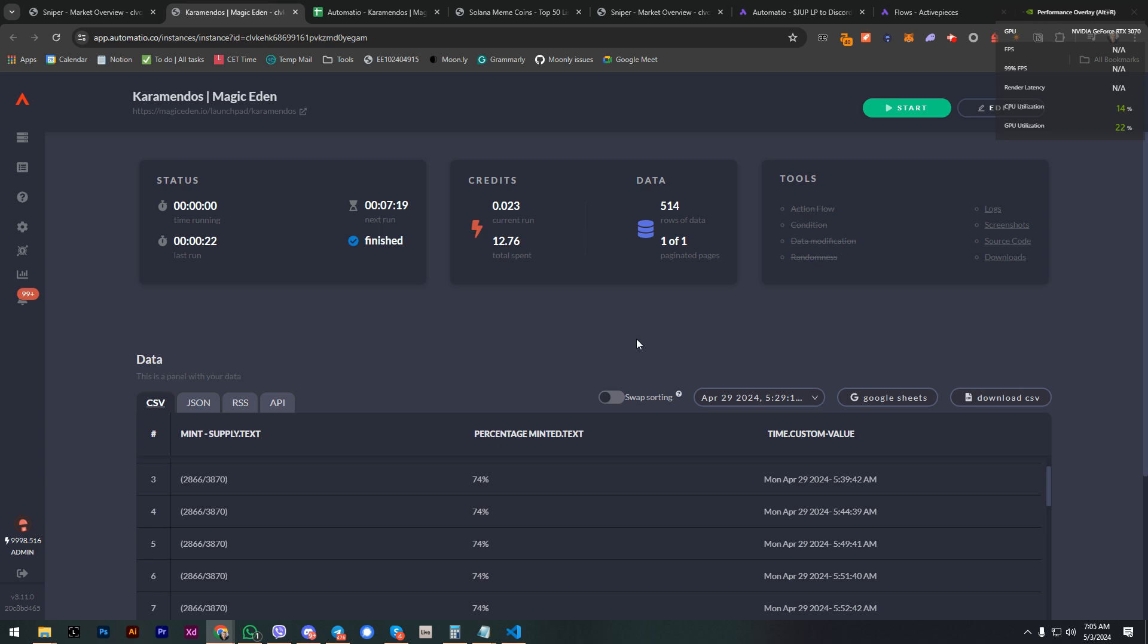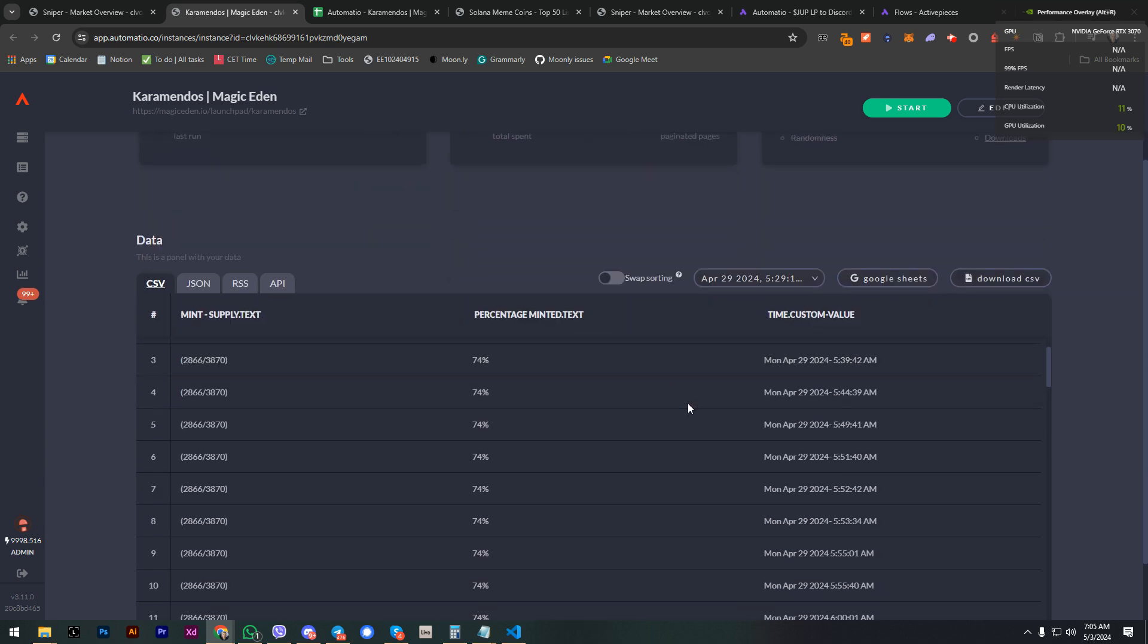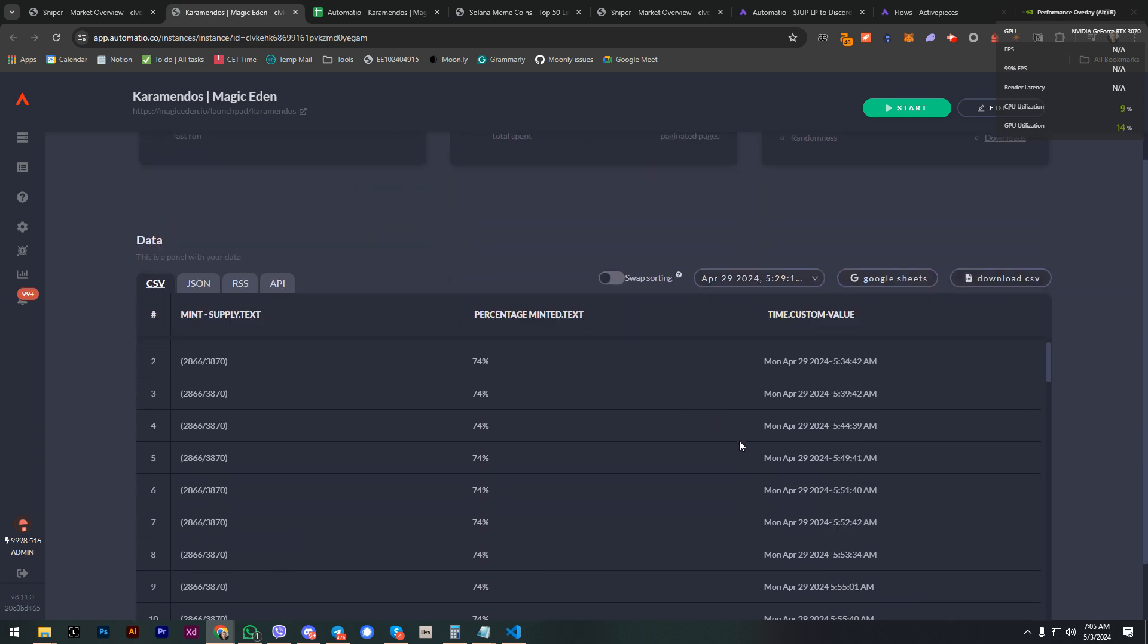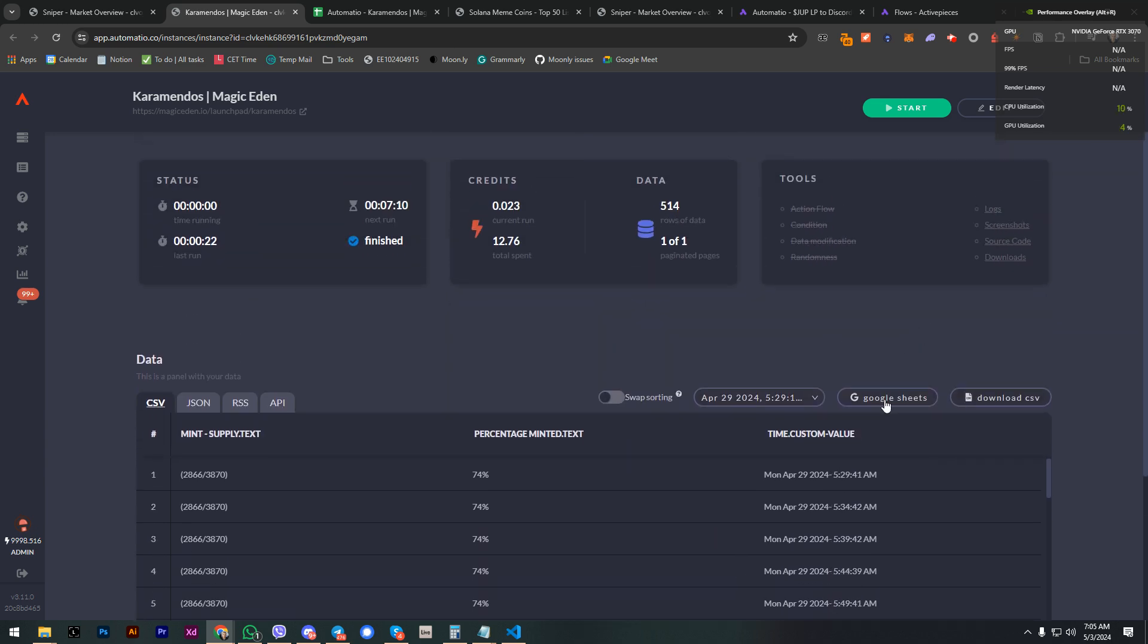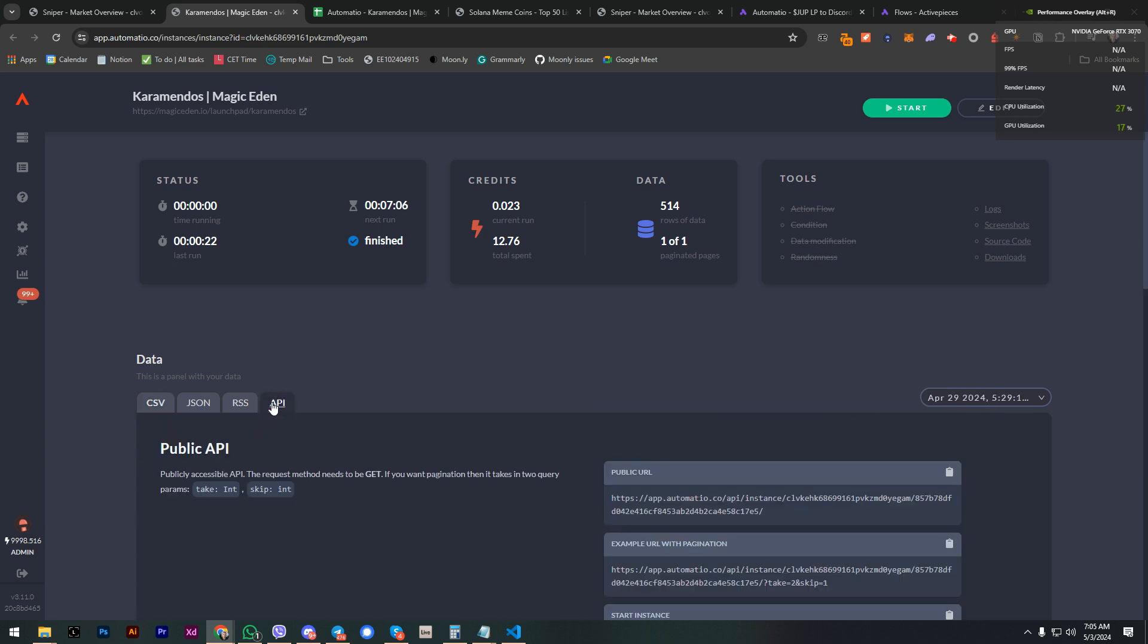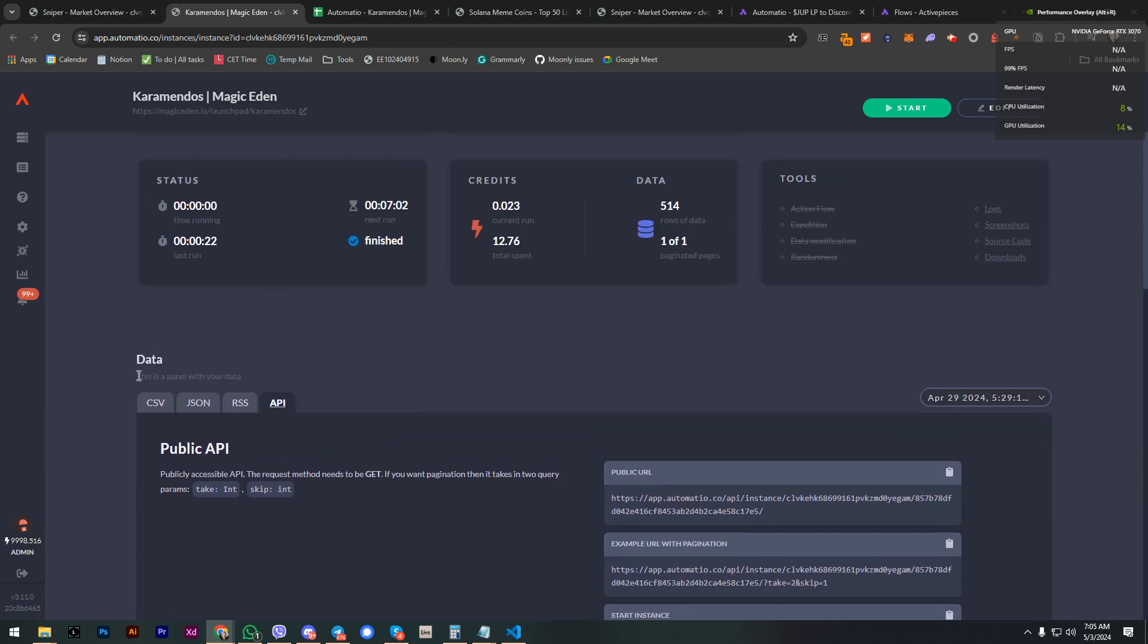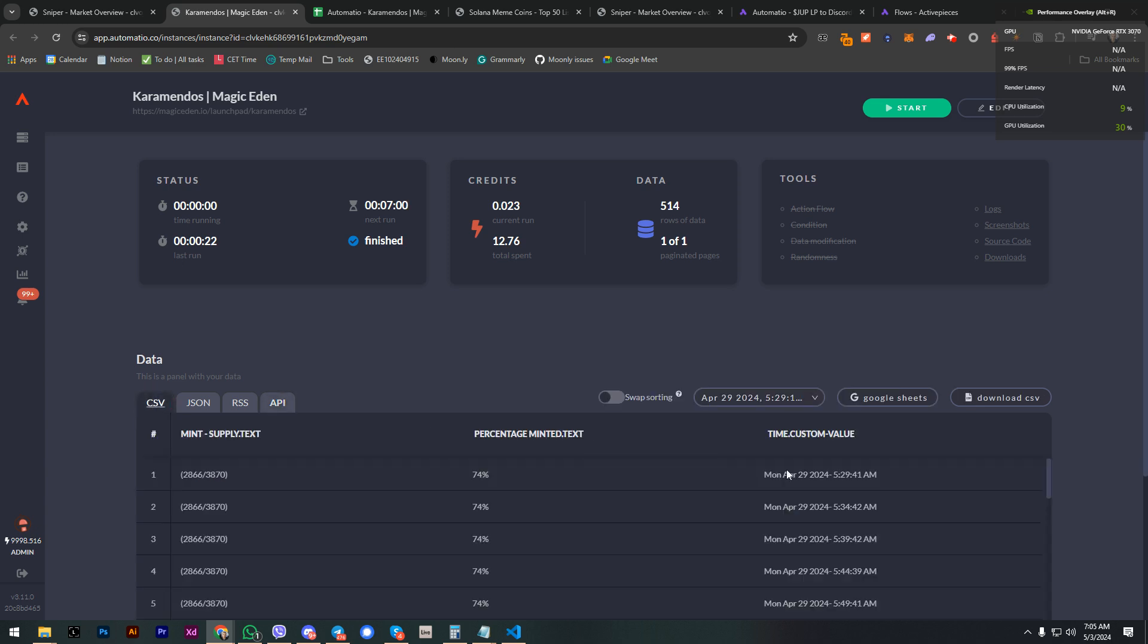Once I do that, the bot will be shown here and it will start running. As you can see it's automated. It will run in seven minutes. It's gonna go to Magic Eden, collect this data and put it in the Google Sheet. In this case you can download CSV, we have the API that we can use in other applications.